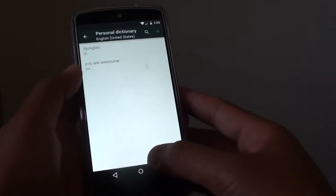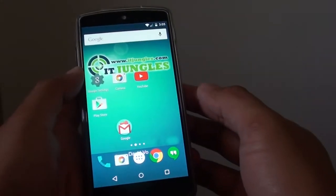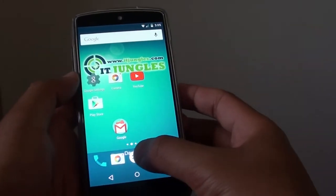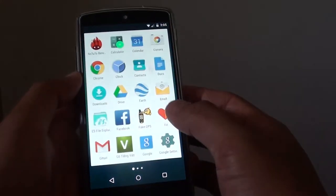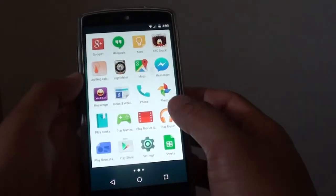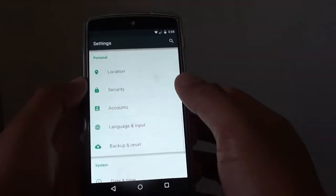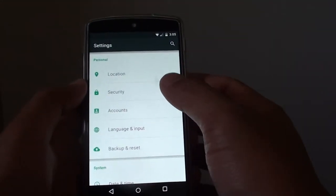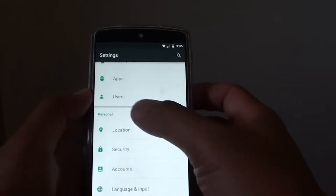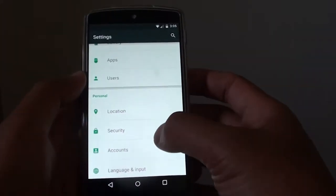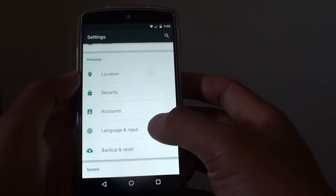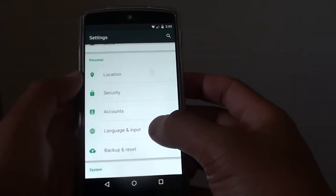First, tap on the home key to go back to the home screen. Then tap on the apps icon. Then tap on Settings. In the Settings screen, go down to the personal section and tap on Language and Input.